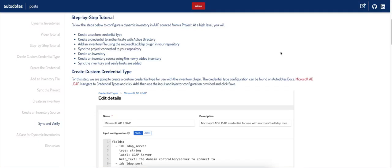Hey everyone, this is Zach here. Today I'm going to walk through setting up an external inventory plugin inside of AAP to use as a dynamic inventory.